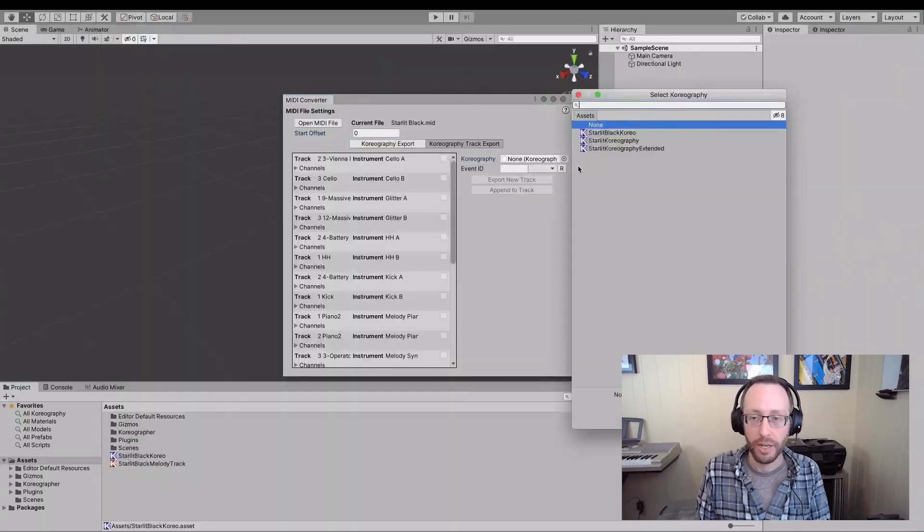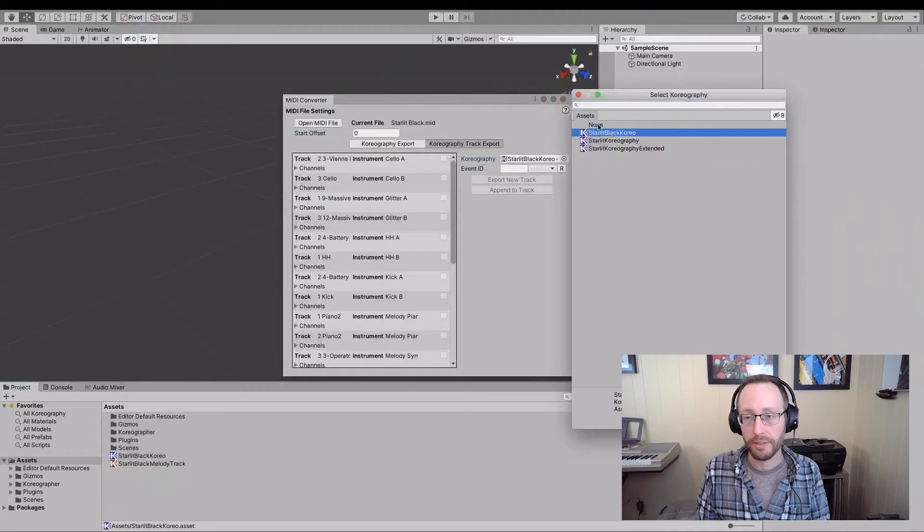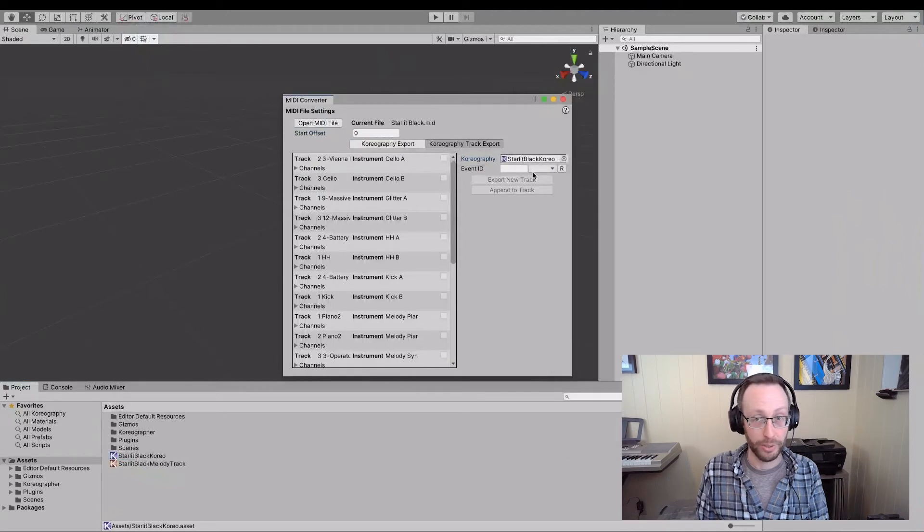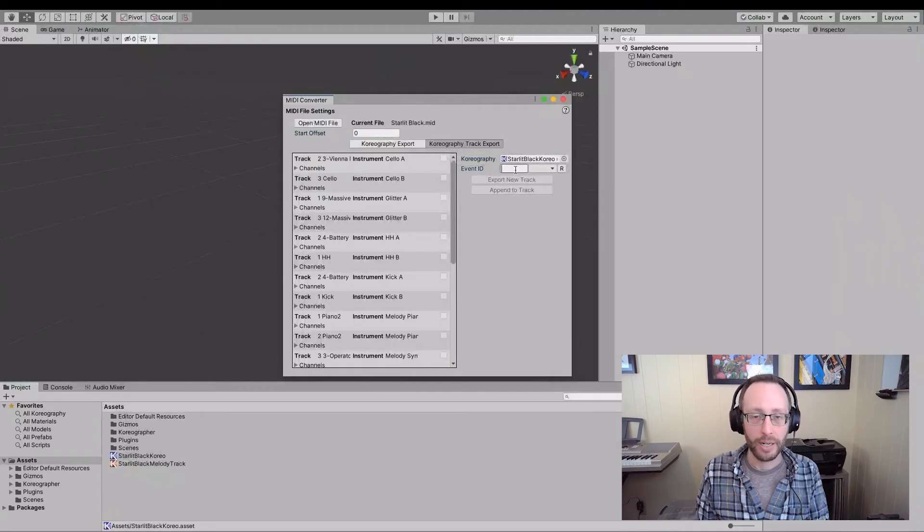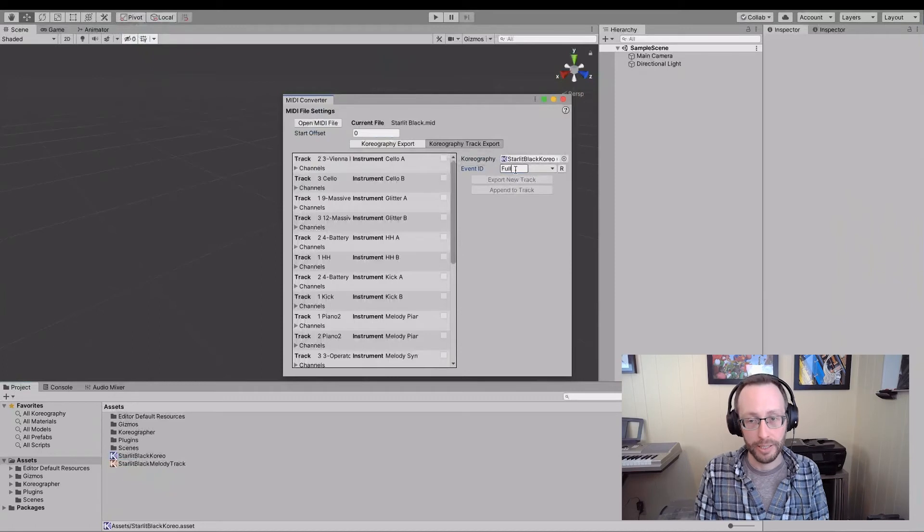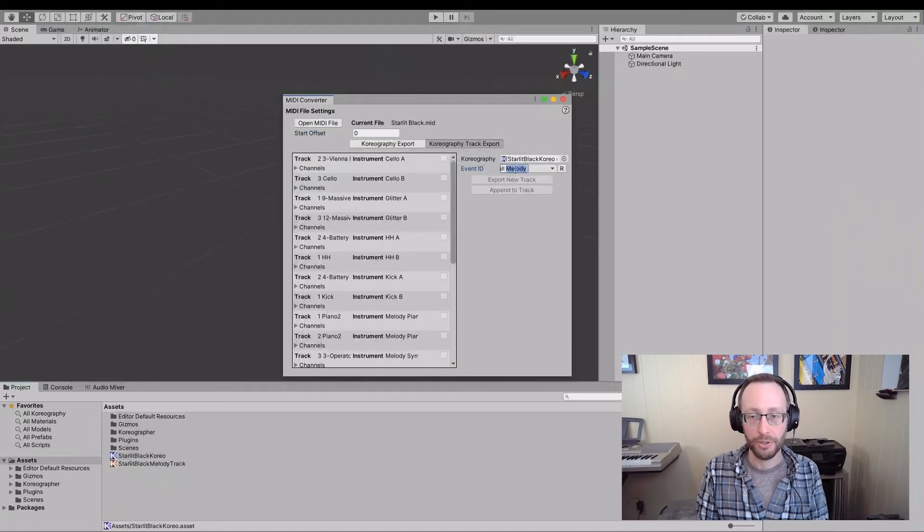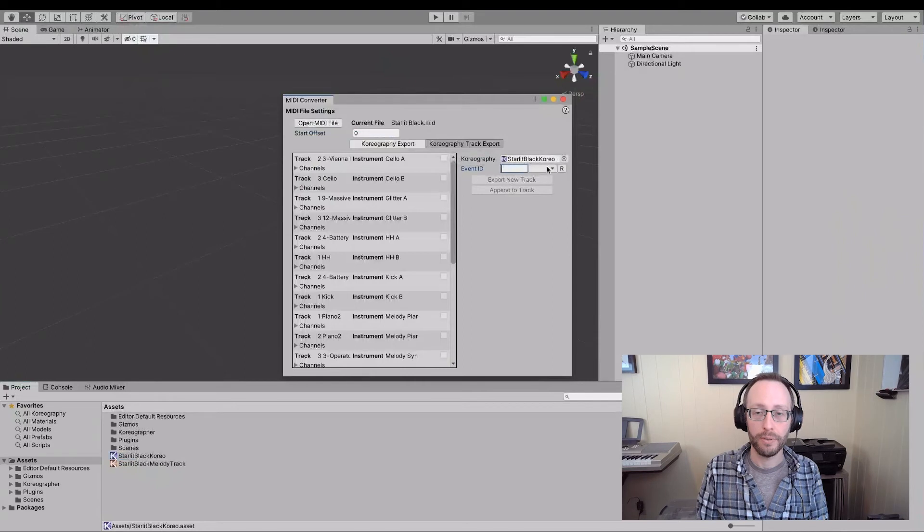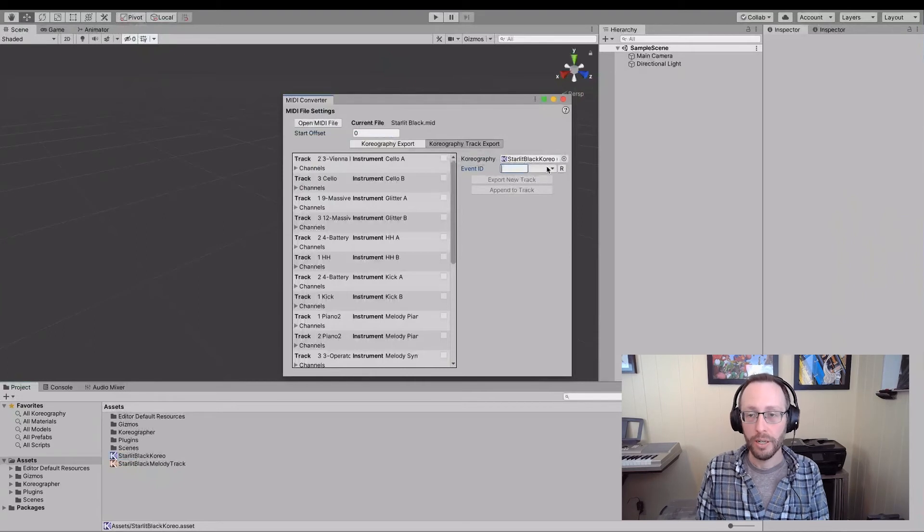I'm going to go over here, select starlit black choreo. And I'm going to say full melody here, full melody as my track name. Oh, by the way, while we're here, I will get back to that in a moment.